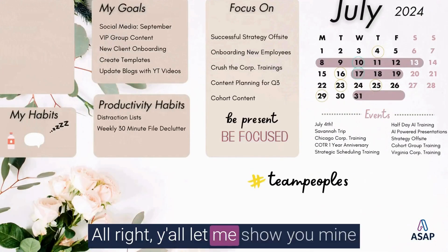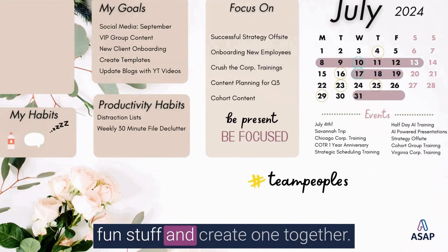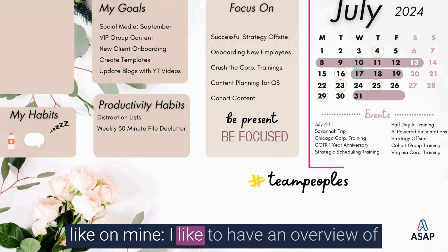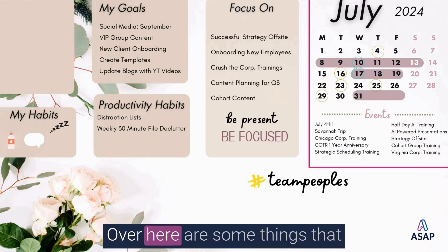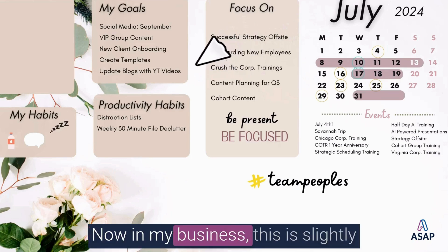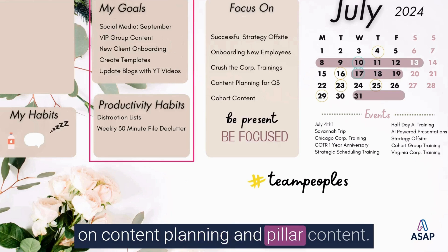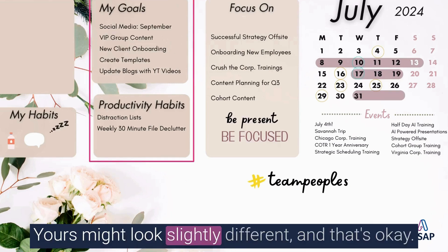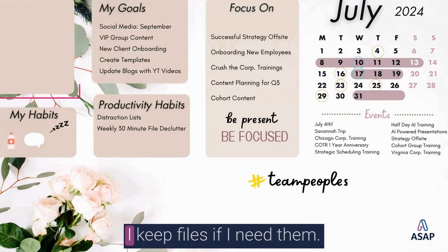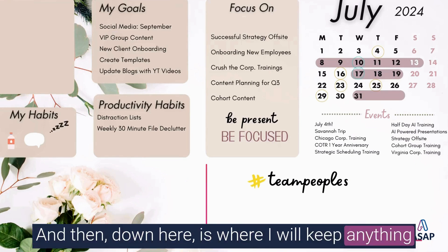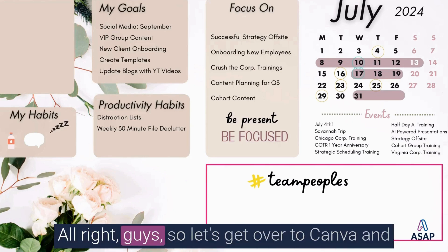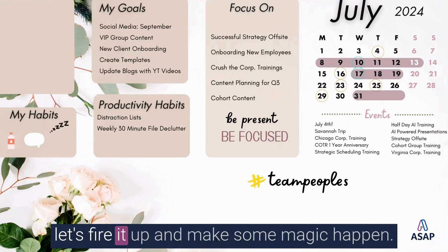All right, y'all. Let me show you mine, and then we're going to get into the fun stuff and create one together. A couple of things that I just personally like on mine, I like to have an overview of everything that is happening in the month. Over here are some things that I am going to be focusing on that I have for me. Now, in my business, this is slightly different, but in my business, I focus on content planning and pillar content. Yours might look slightly different, and that's okay. It should be unique to you. Over here is the place where I keep files if I need them, and then down here is where I will keep anything special or specific for the month for my family. All right, guys. So, let's get over to Canva, and let's fire it up and make some magic happen. You ready?